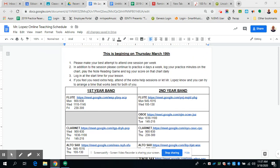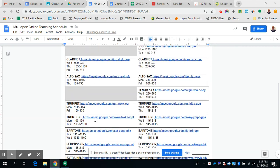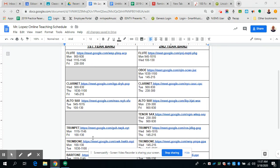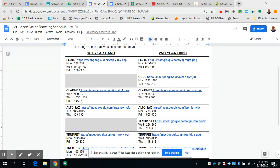So I've broken them up. For instance, this whole column here is first year flutes, okay? And all first year band is in this column here. All second year band is this column.